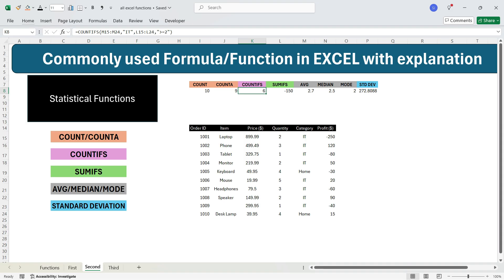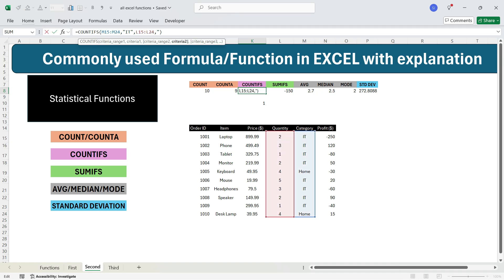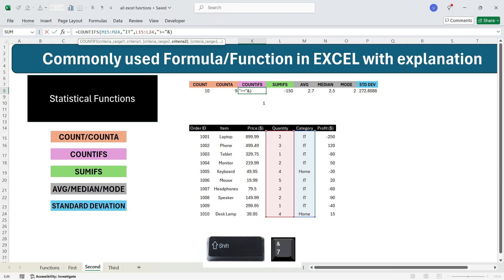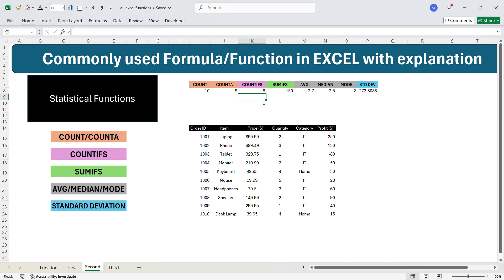In day-to-day work, you may want to link the criteria to a cell value rather than hardcoding it. For example, if the quantity threshold is stored in a cell with value 1, go to the formula, open double quotes, press greater than, press equal to, close the double quotes, press the ampersand symbol, and then select that cell. Press Enter. Now if you change the value in the cell from 1 to 2, the count will update to reflect quantity greater than or equal to 2.